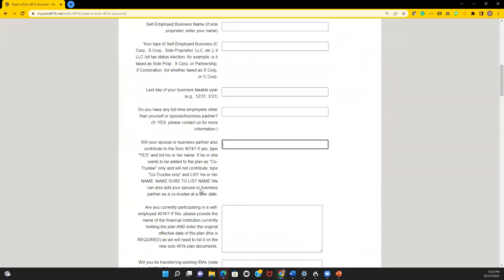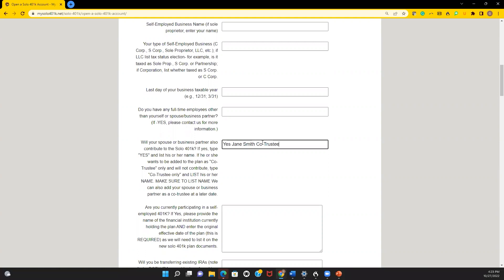If they're ready to contribute—they're working in the business and reporting their own earned self-employment income—you can just say yes and list their name. But if you just want to have them as a co-trustee only, so they'll be on the documents but they won't necessarily be participating, you can put 'co-trustee only.'